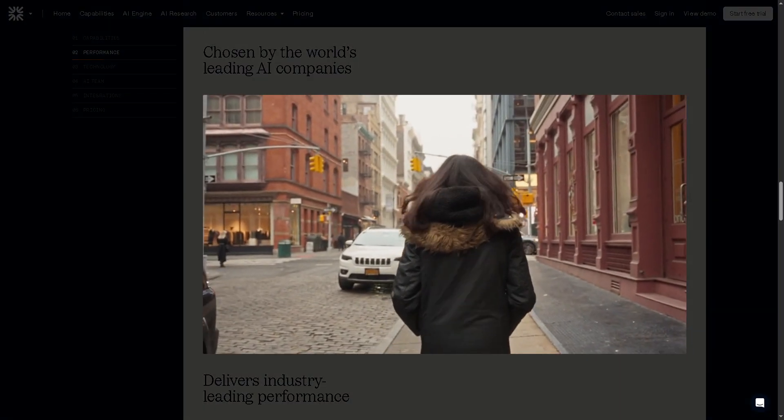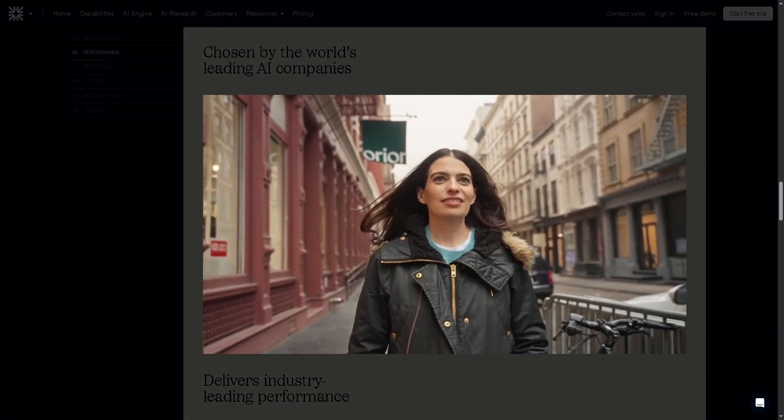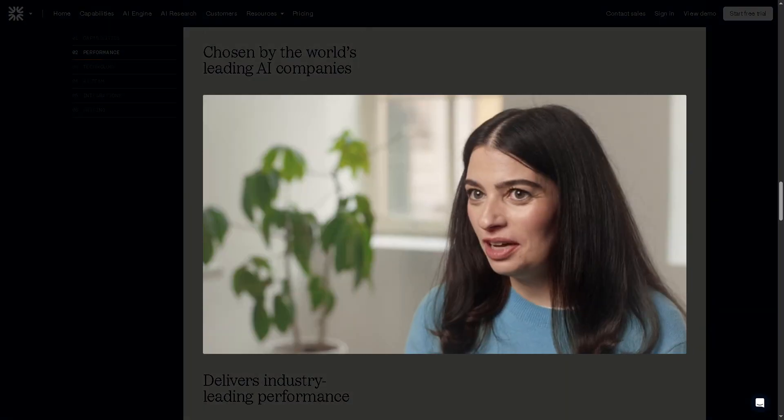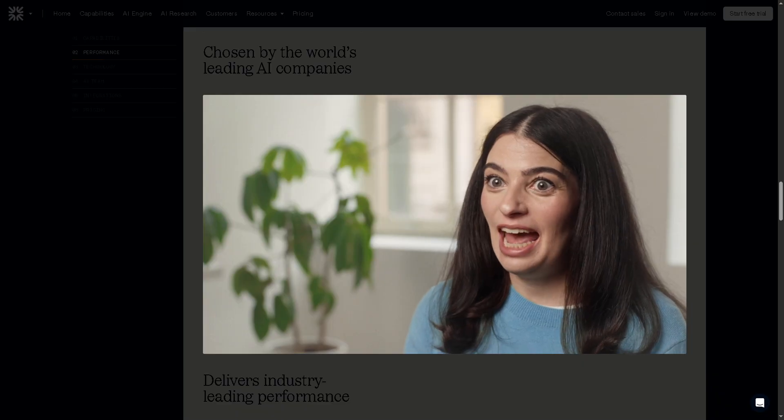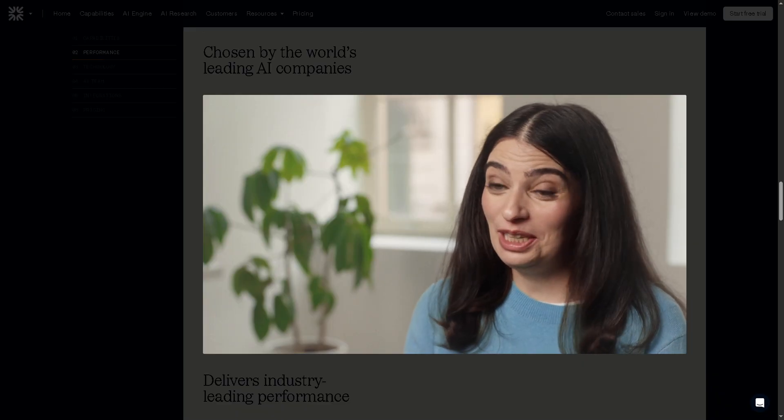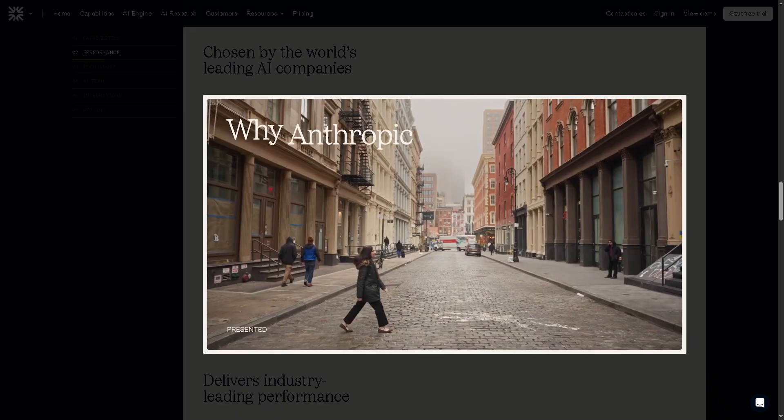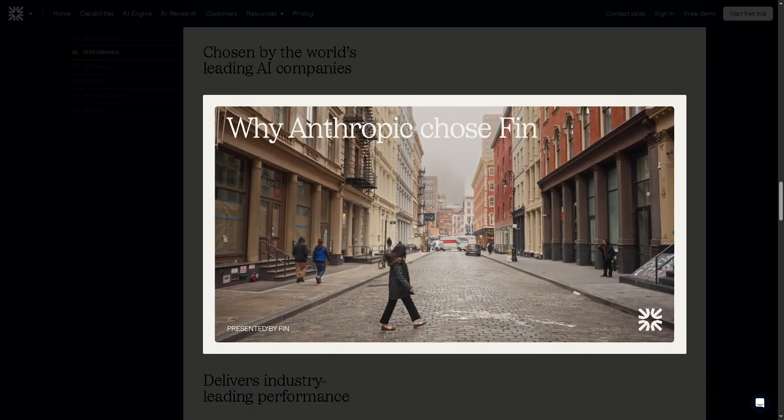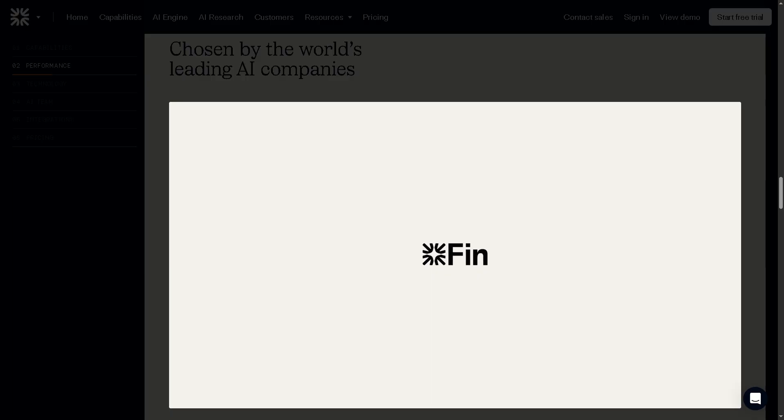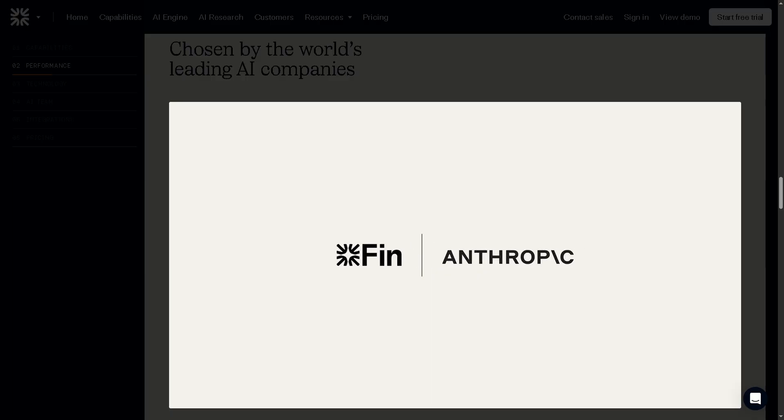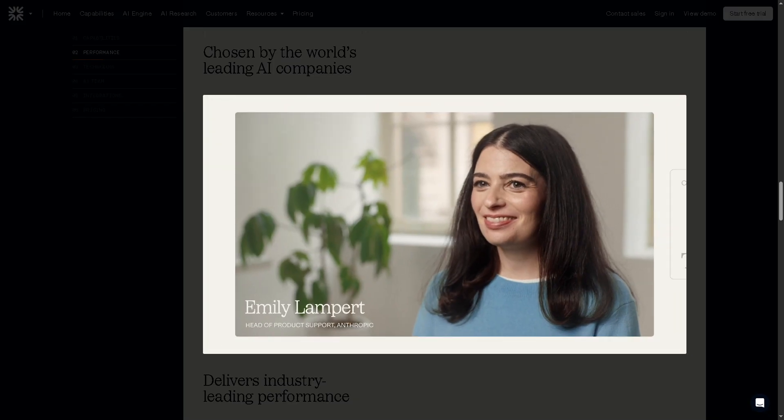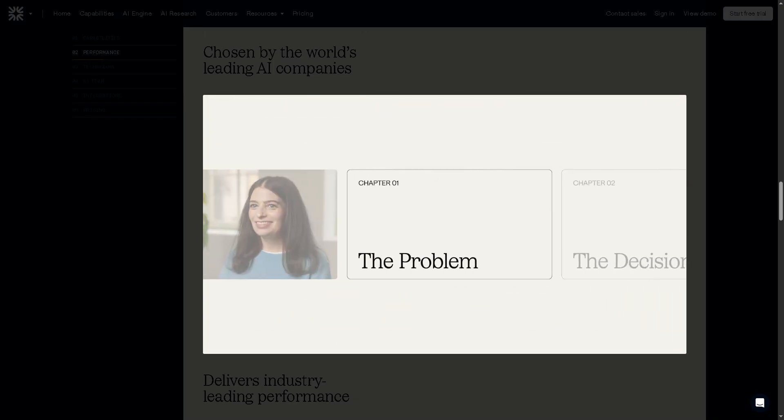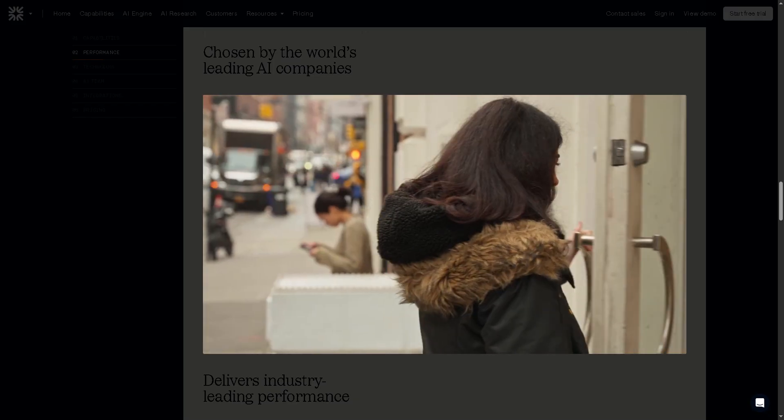Hey everyone and welcome back to our channel, your go-to place for mastering tech tools made simple. In today's video, we're diving into Intercom's Fin AI, the smart conversational AI assistant that's transforming customer support as we know it.